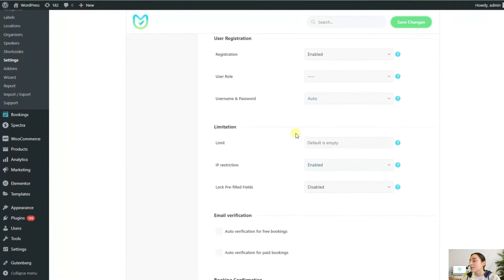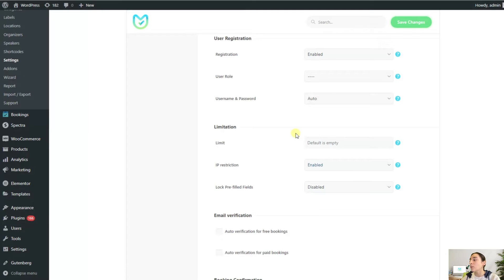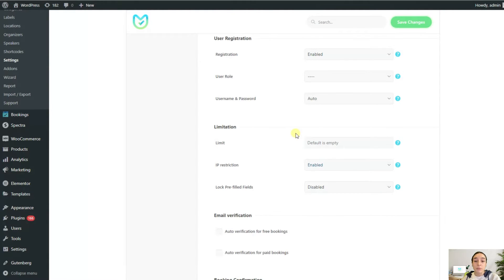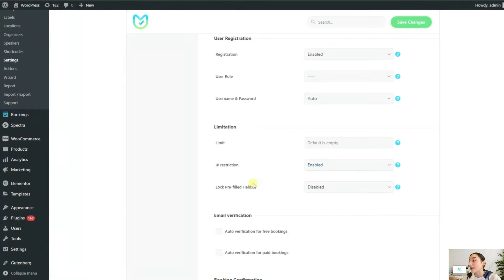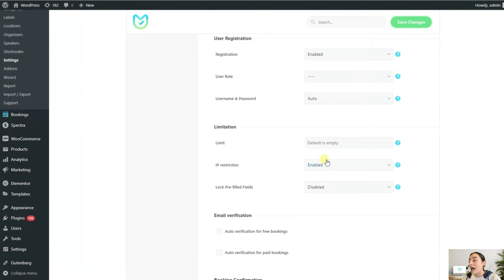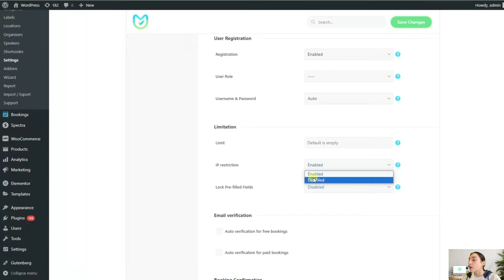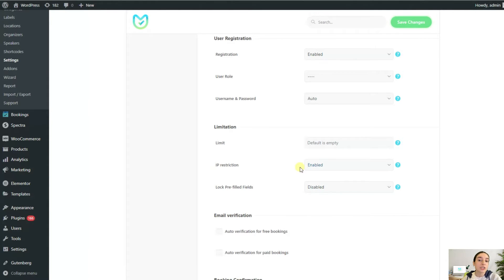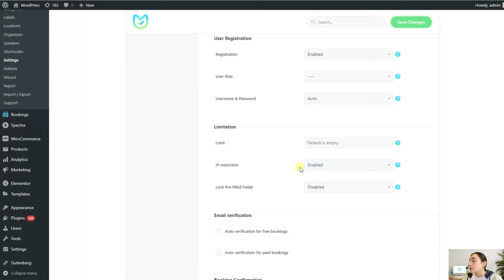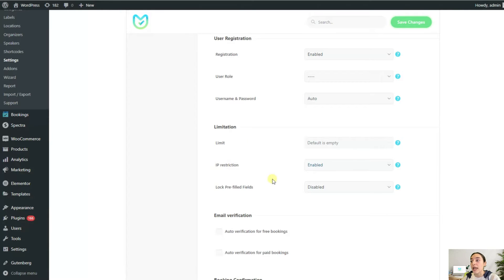Sometimes you might want to have limits on how many tickets a person books on your website. The limitations section will come in handy. You might wish to limit the IP for certain users or not logged in users that want to change their name or email address and make a booking again. All these options are available in this limitation section and you can configure them with just a few simple clicks.